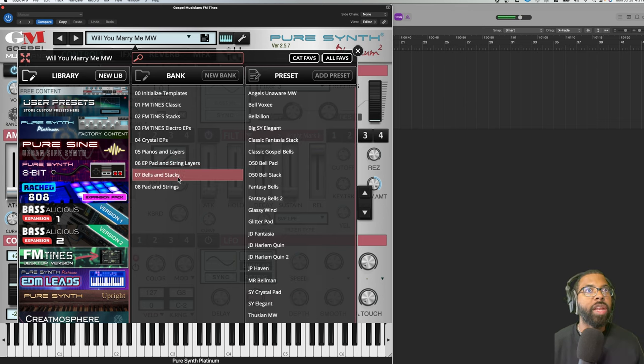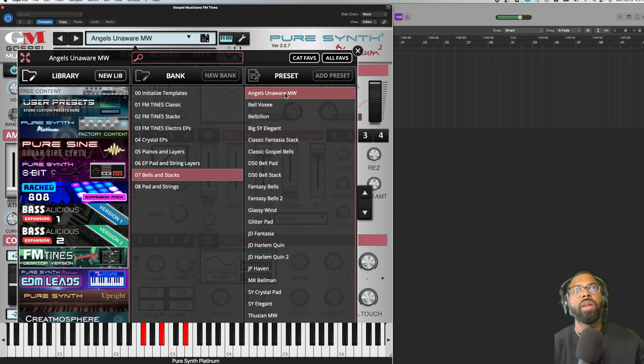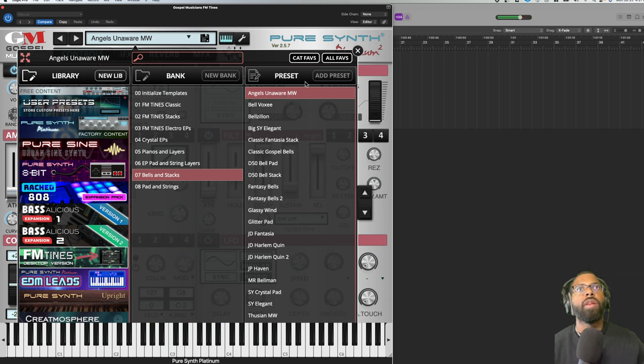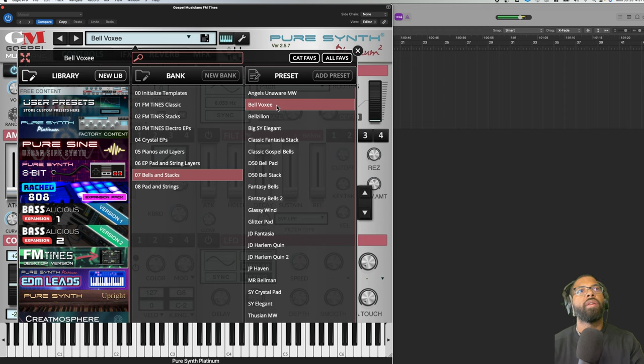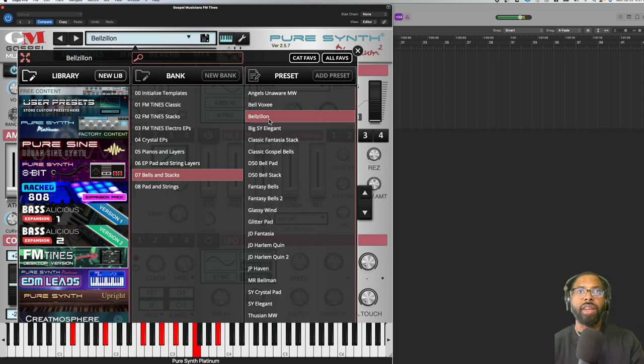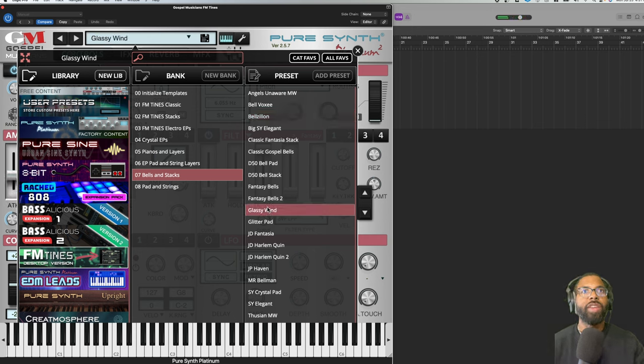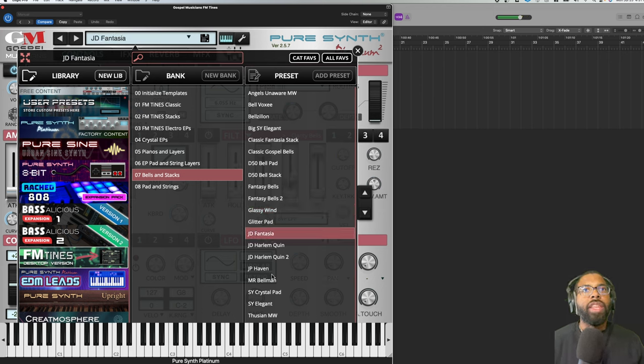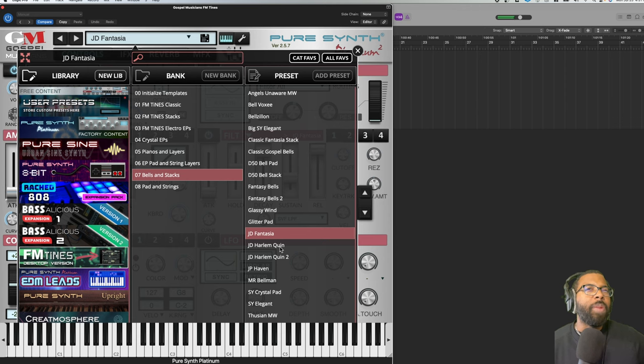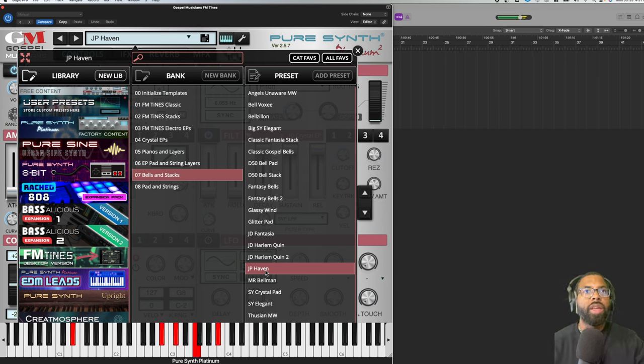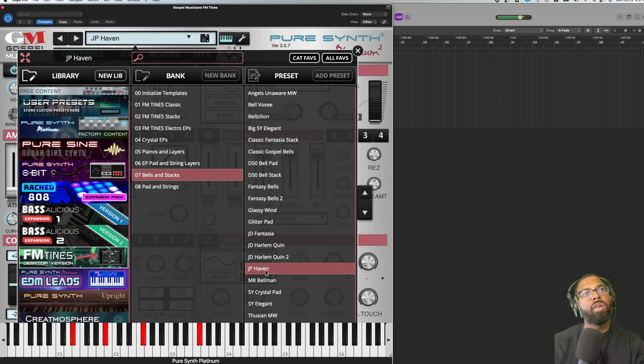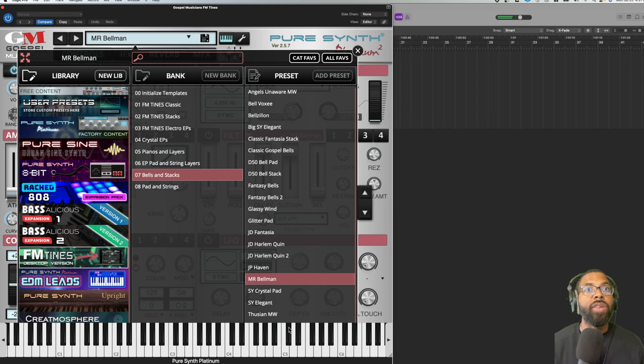Let's go to Bells and Stacks. Angels Unaware Mod Wheel. Insane. Bell Voxy. Bell Zillion, I like that sound. Glassy Wind. JD Fantasia - and these initials might be someone, might be a developer who created the sound like JD, JP, Mr. SY. Let's go to JP. Mr. Bellman. Yeah that sound is incredible. Thushian.